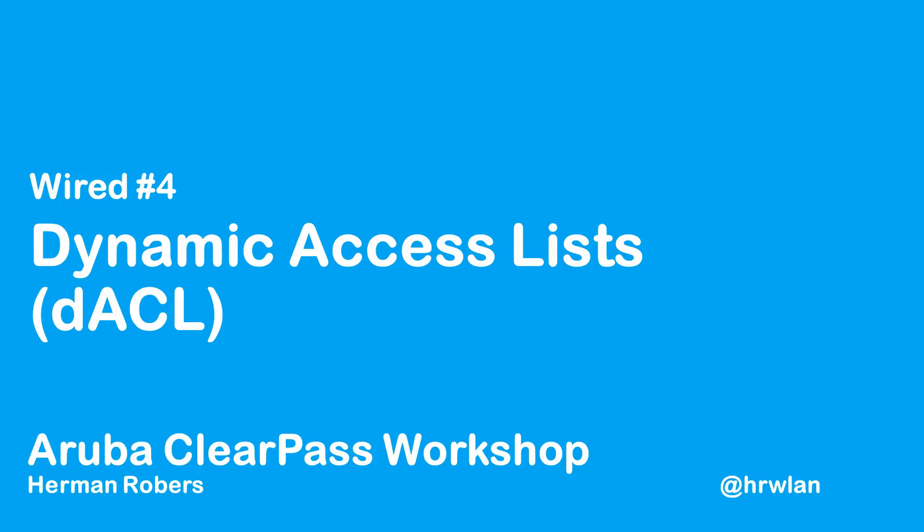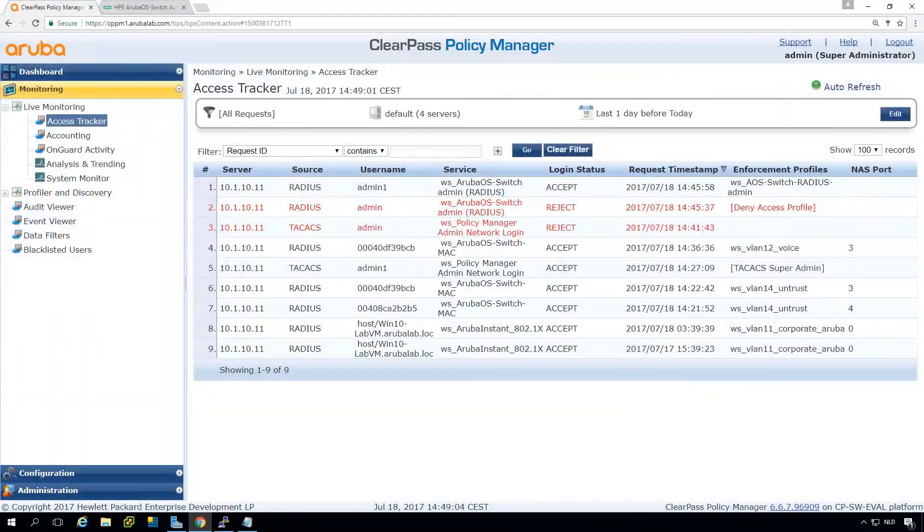Hello, Hermann here with another episode in the ClearPass workshop series, where we will build a ClearPass deployment from scratch and integrate with Wired Wireless Active Directory and much more. In this episode, we are going to build dynamic access lists for our Wired Access.